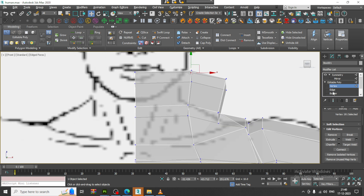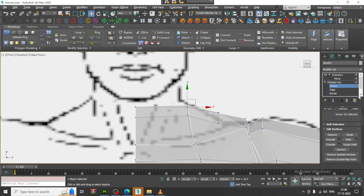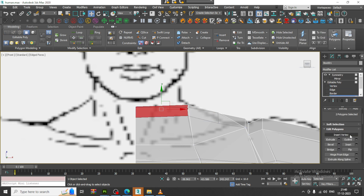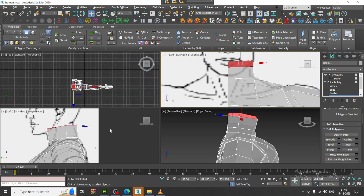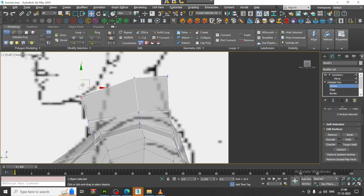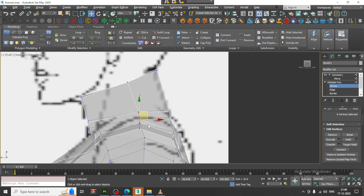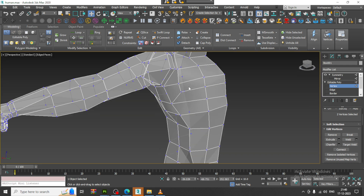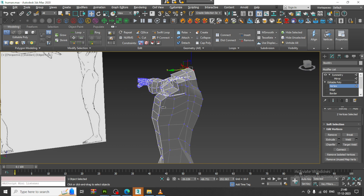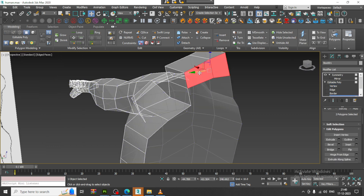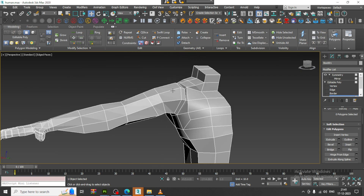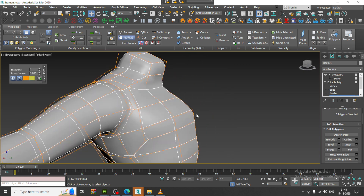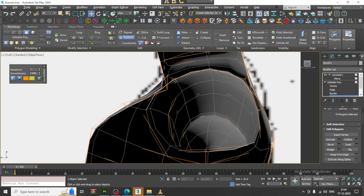Select the vertices. Now from the front view, I will select this part and extrude it up. Just drag it in this way and adjust it correctly. Select the polygons and let's delete this part.